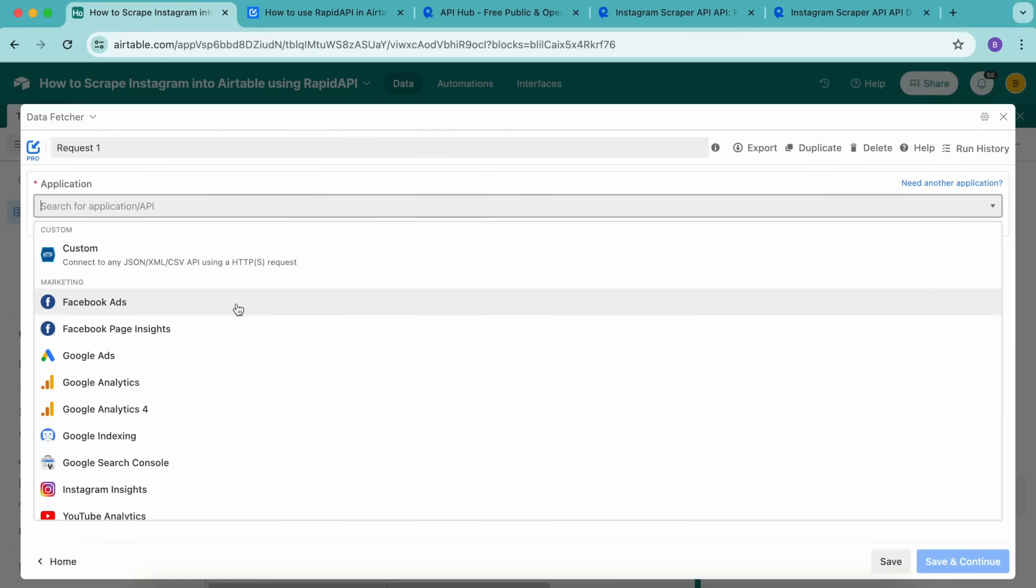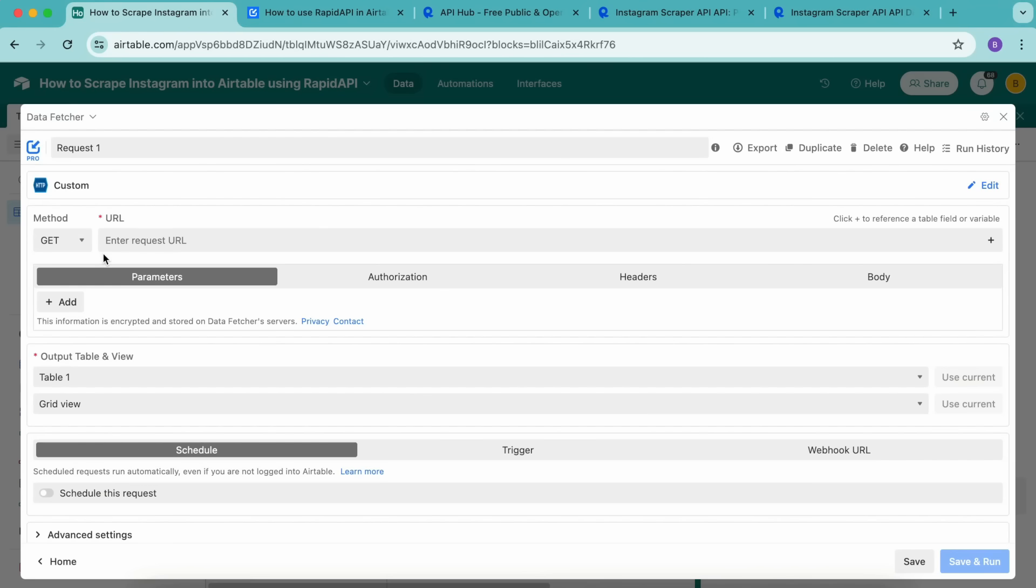Here we want to select the custom option from this drop down menu under application, and now we'll need to head back to RapidAPI.